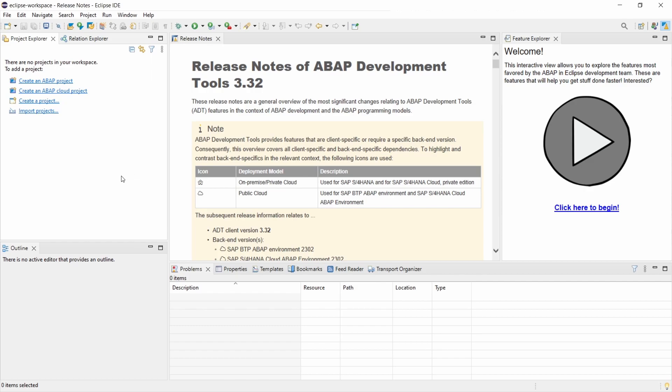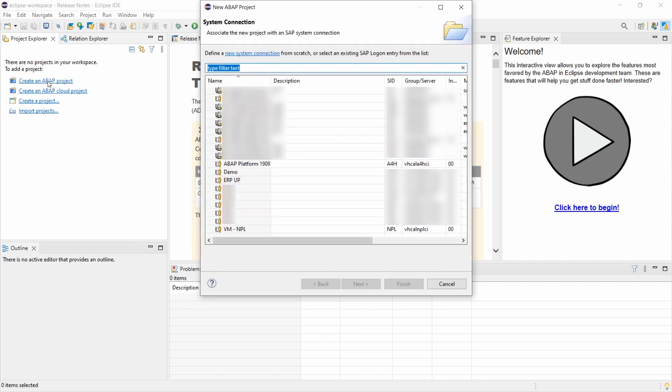But basically within here first of all you have to create an ABAP project. You simply click on the create an ABAP project hyperlink.